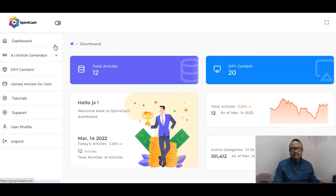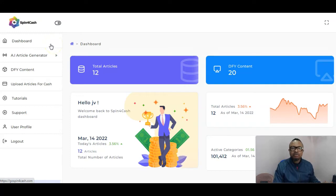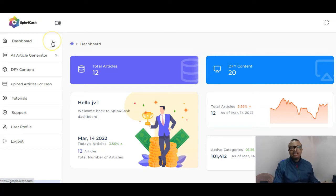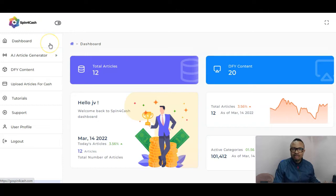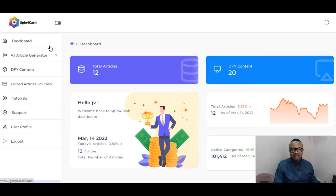In a nutshell, this is a software that spins articles using an artificial intelligence generator that generates articles which you are to monetize on certain platforms to actually make up to $63 dollars each time you spin. You have nothing to write, no brains to crack — you just generate articles from the software, spin them, and receive commissions.